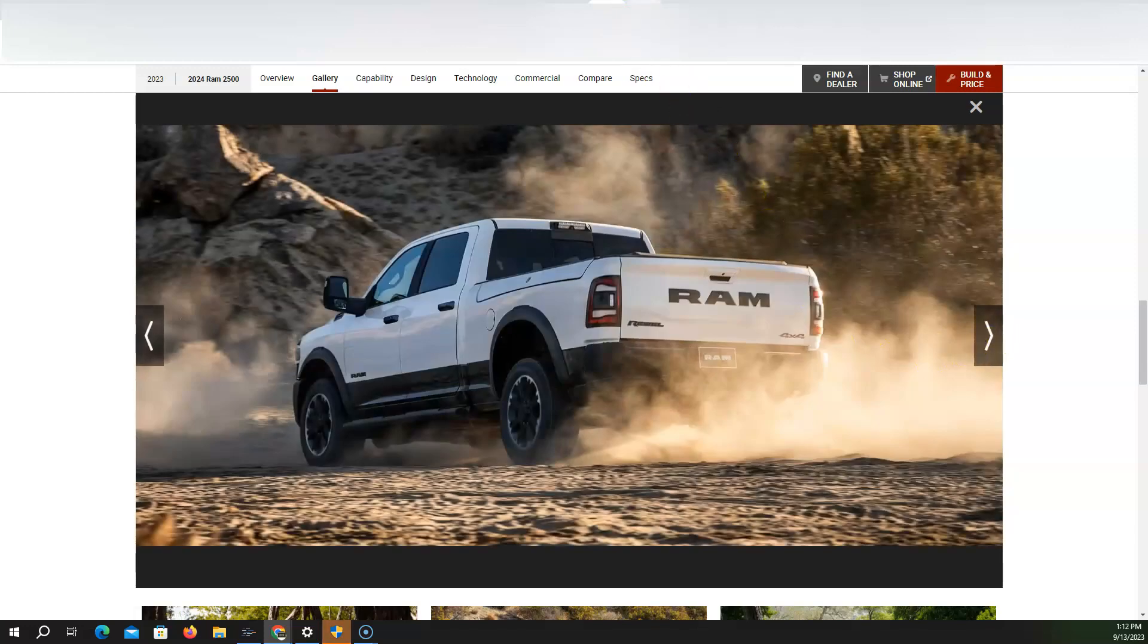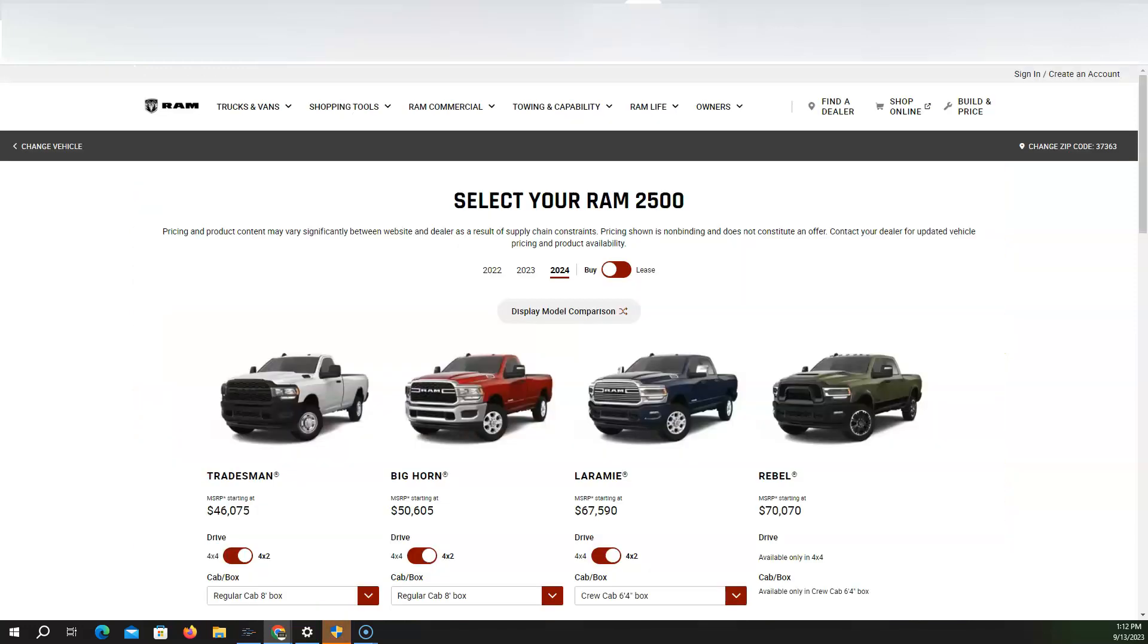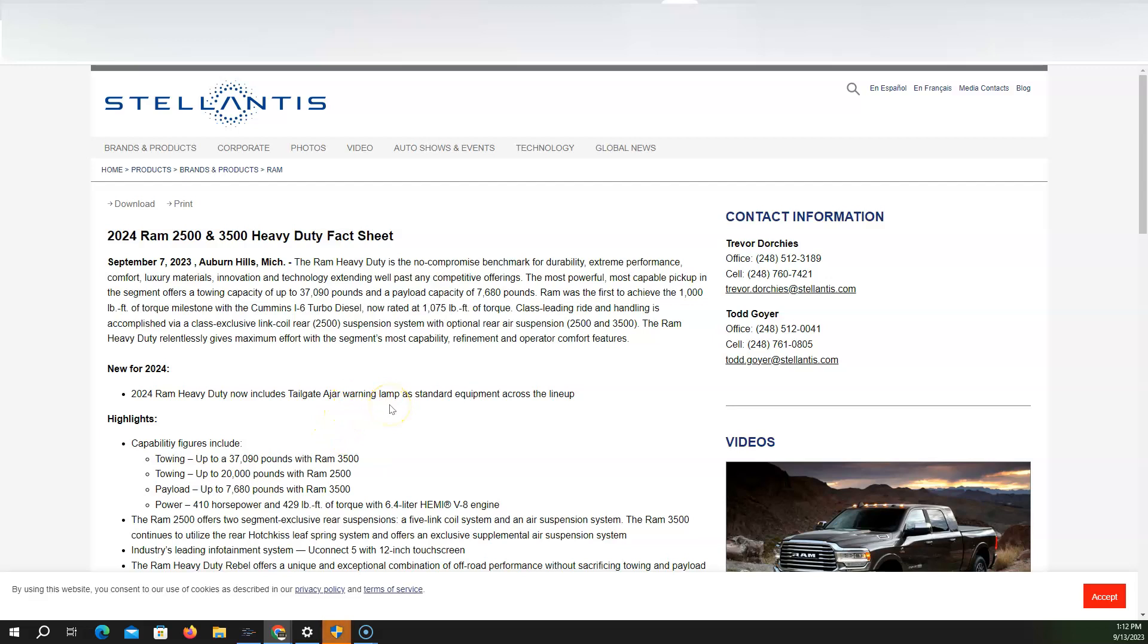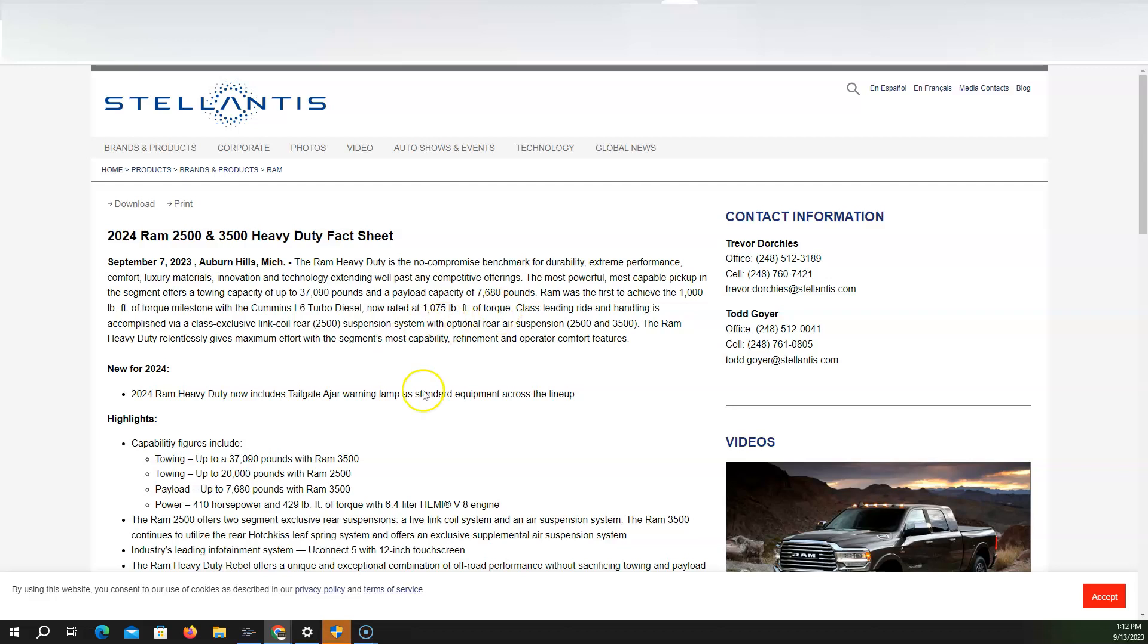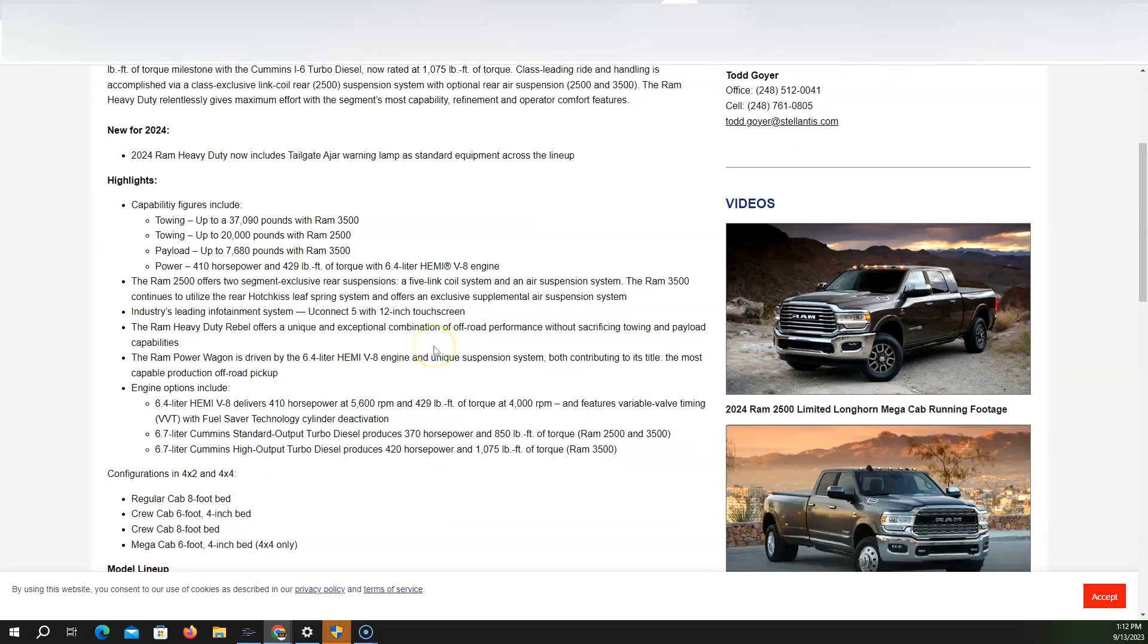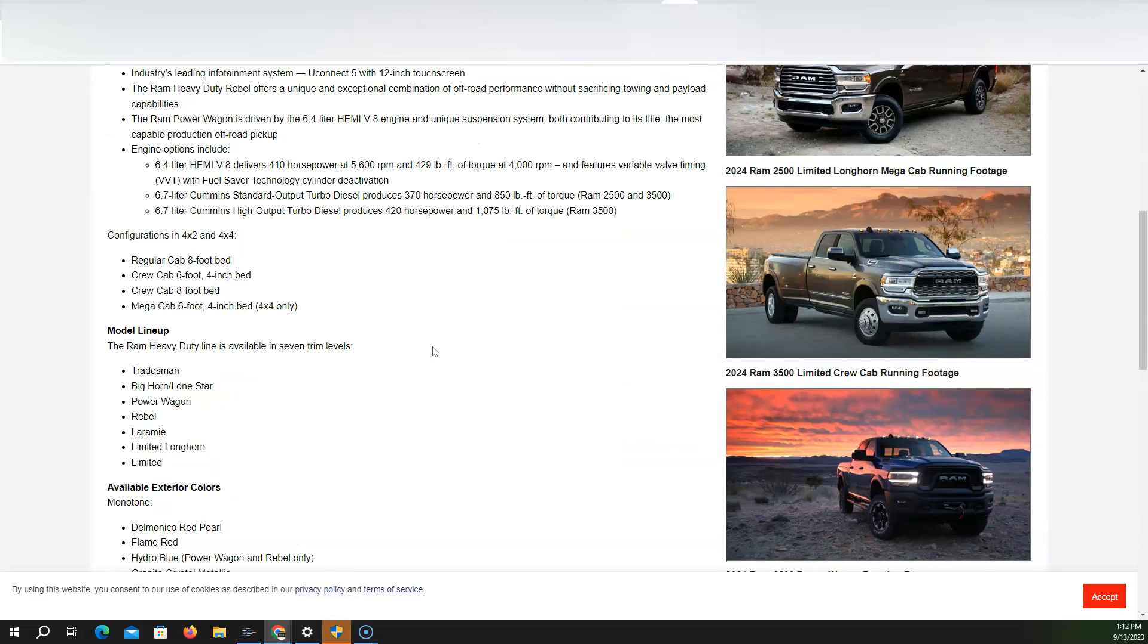The 2024, the only major difference is that they're adding this Heavy Duty now includes a taillight ajar warning lamp as standard equipment across the lineup. That's the only new for 2024 that they have on Stellantis official product North America news release. That's all they put because they know they're not doing nothing really. But they're just going to increase the price and that's pretty much it.